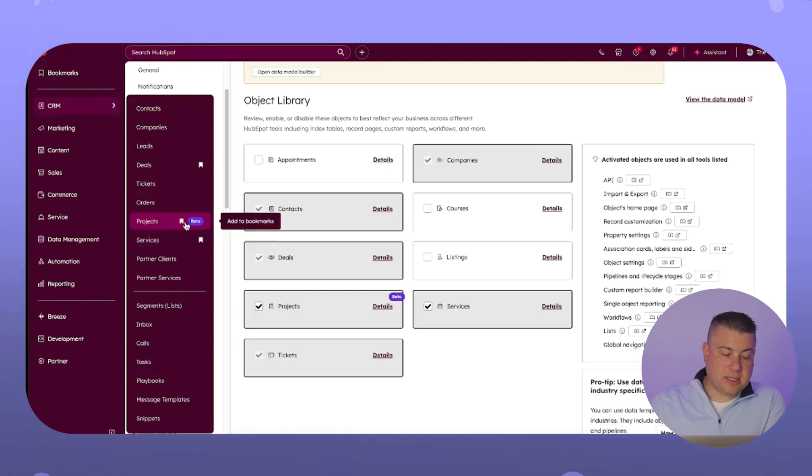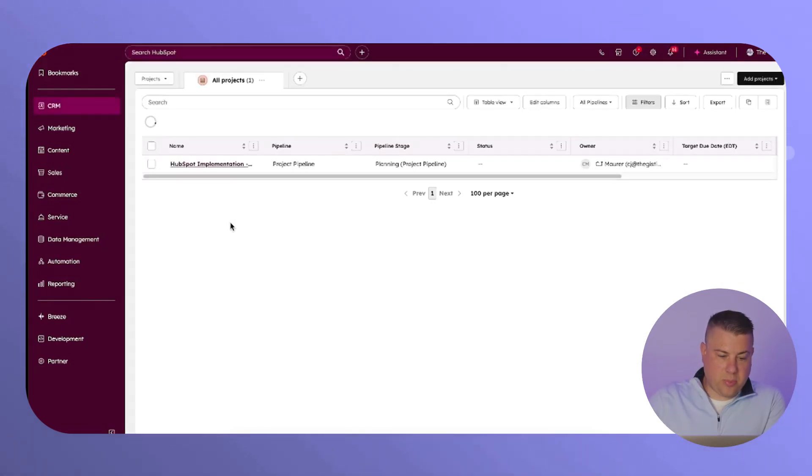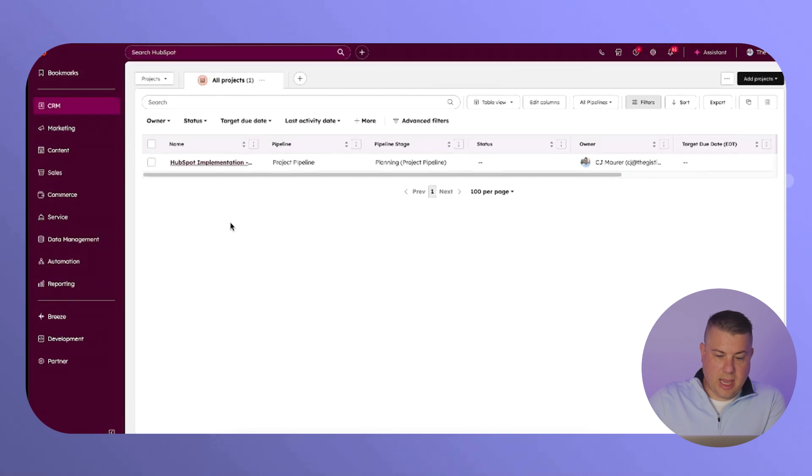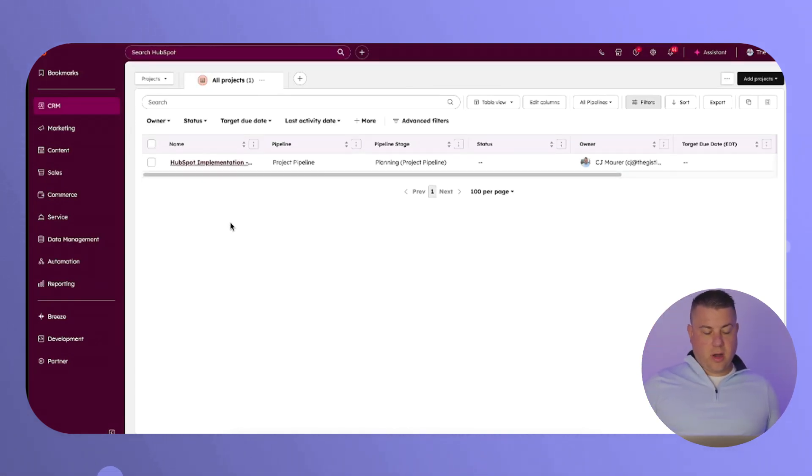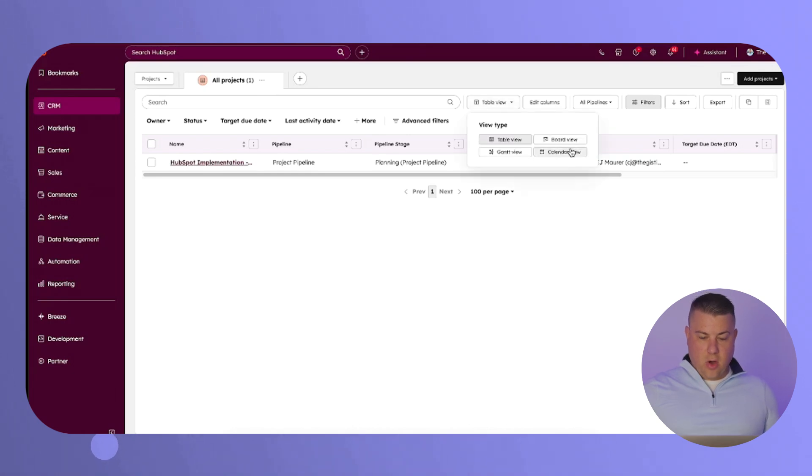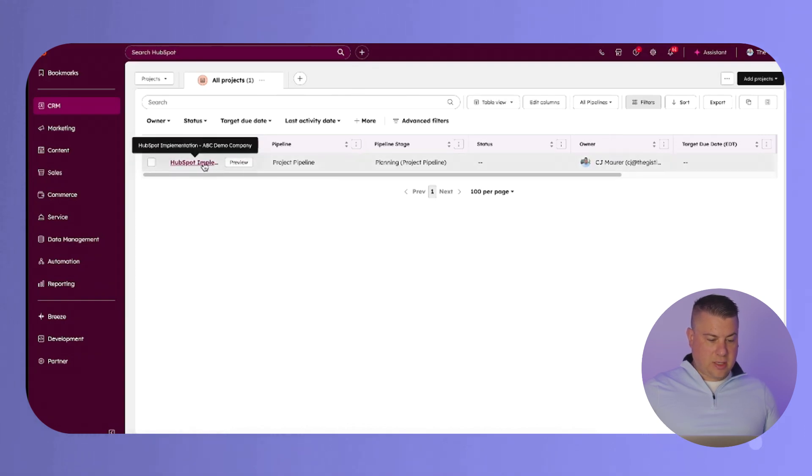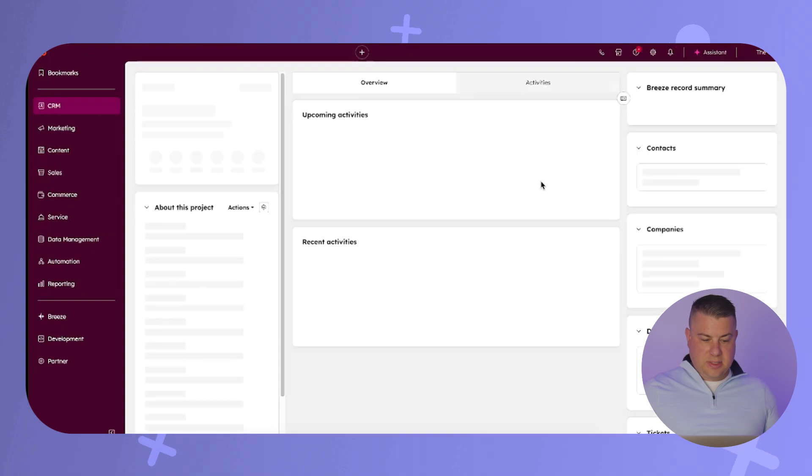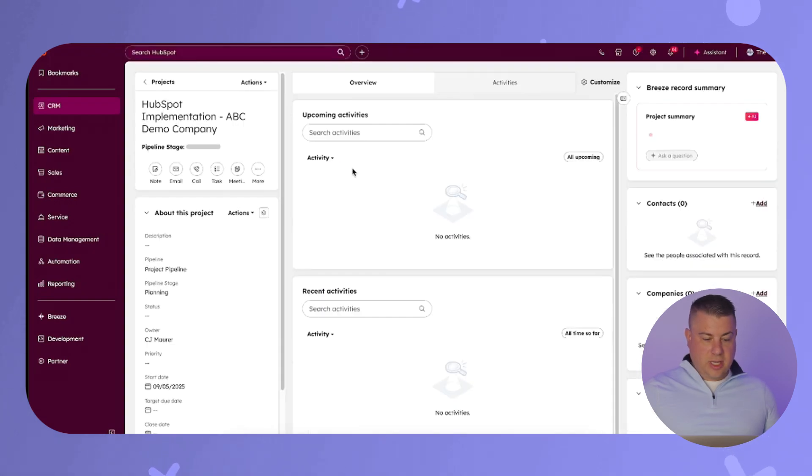You can see this is still in beta, but now I'm going to click into my projects. And this is incredible for a variety of reasons. You can see this is just a standard test project: HubSpot implementation, ABC demo company, and it's just like a normal record.